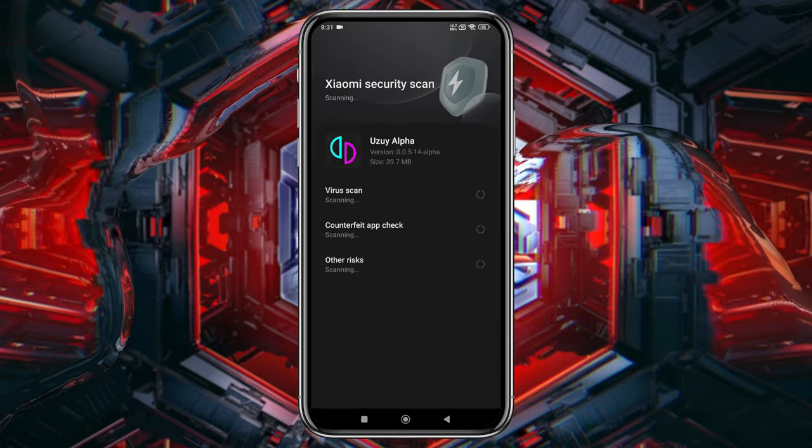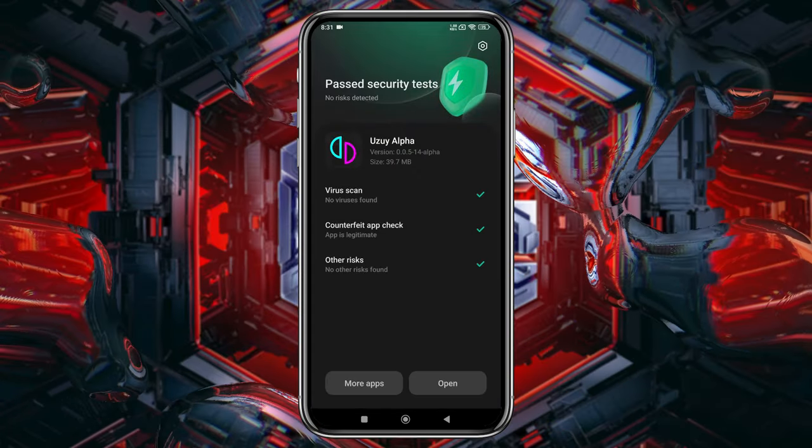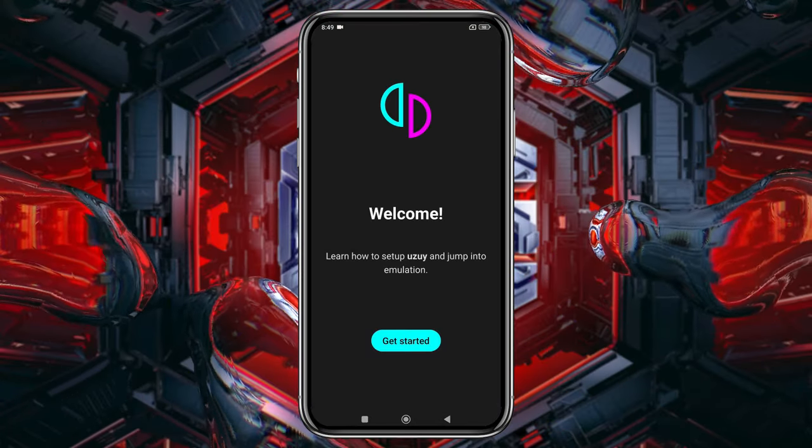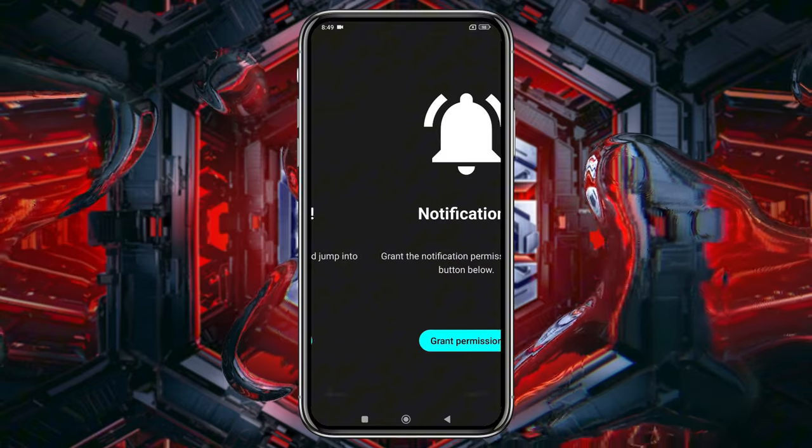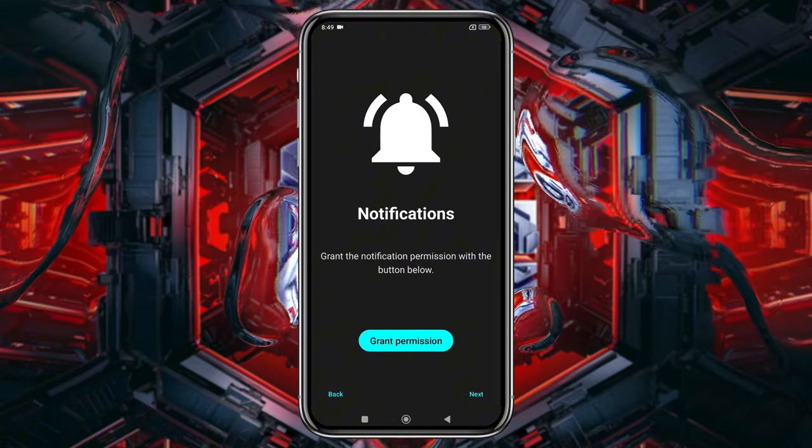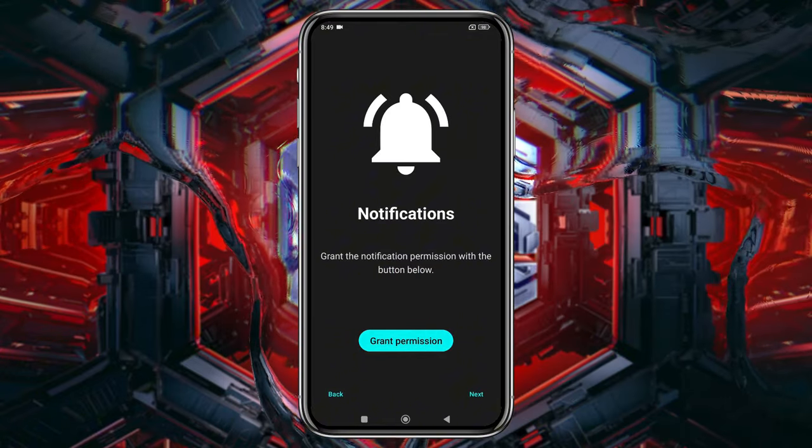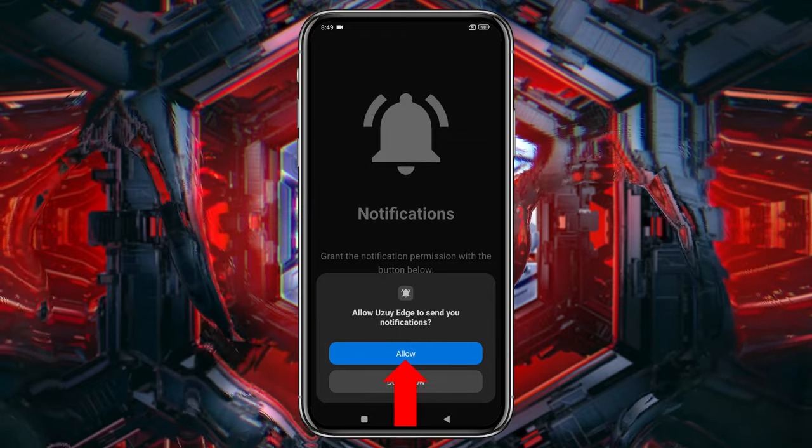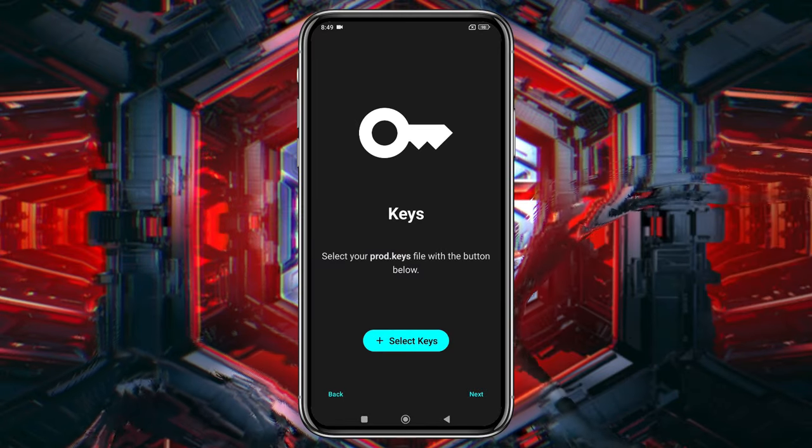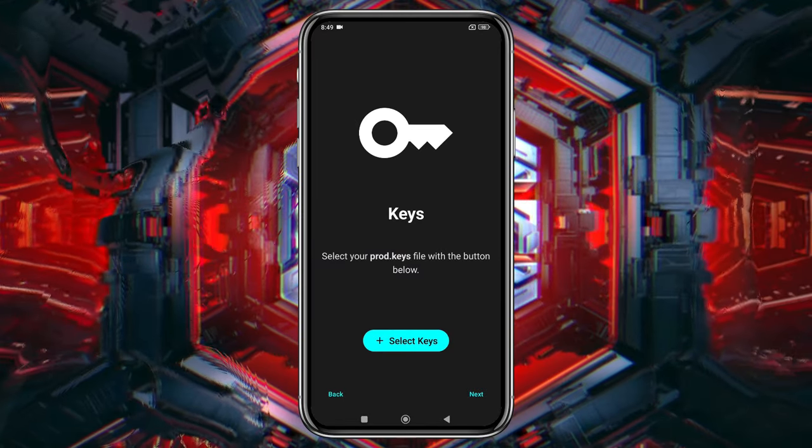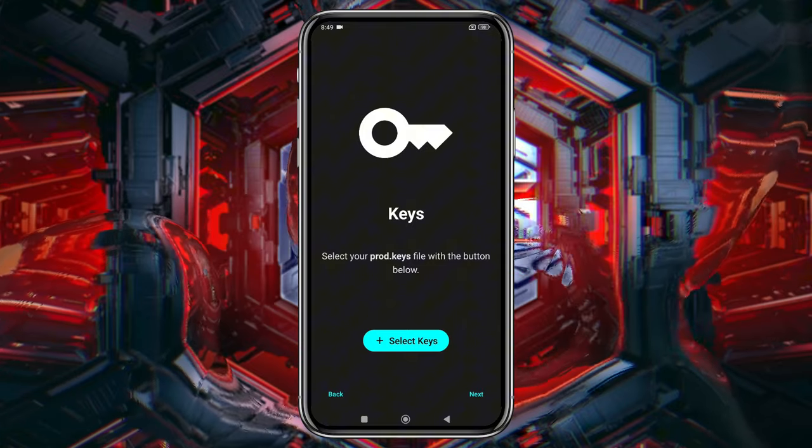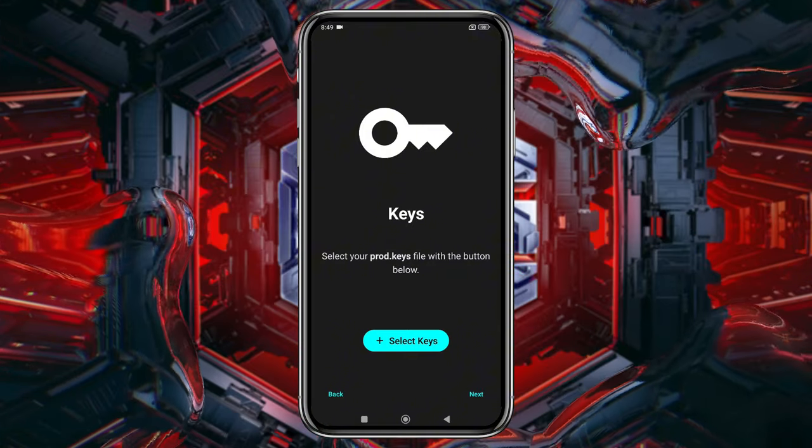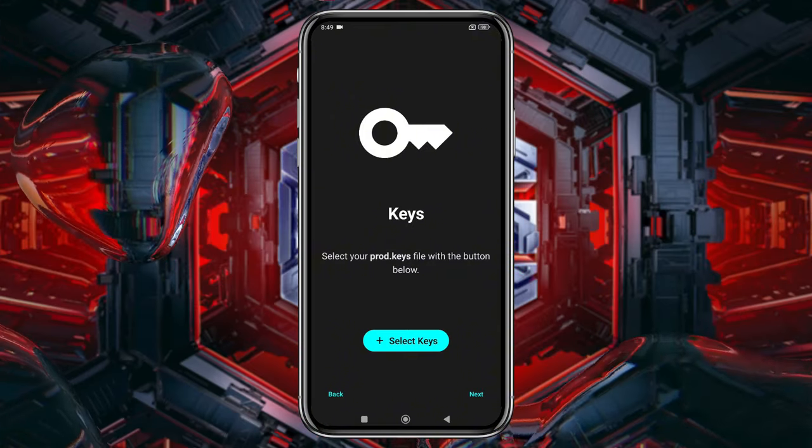After installation, open the app, and you'll be greeted by the emulator's welcome screen. Click Get Started, and then grant the necessary permissions to allow notifications from the emulator. If you've used other emulators like Yuzu or Suyu, you'll notice the features and UI are quite similar, as this emulator is a clone of Yuzu.